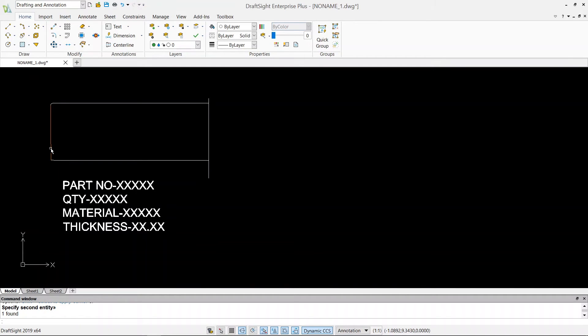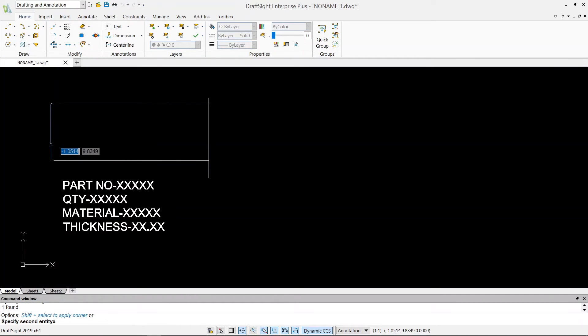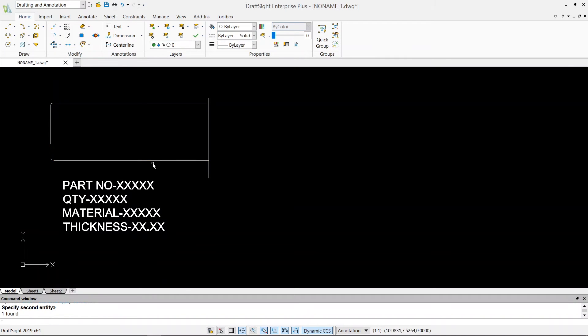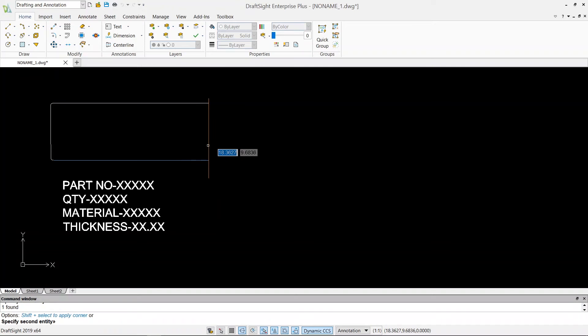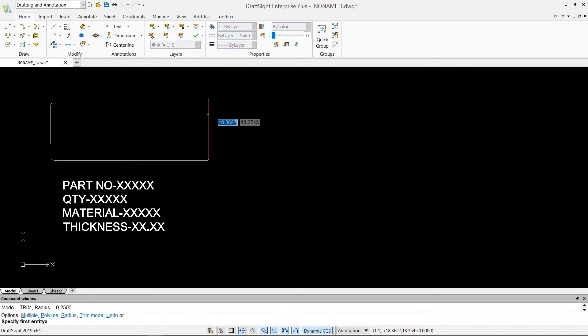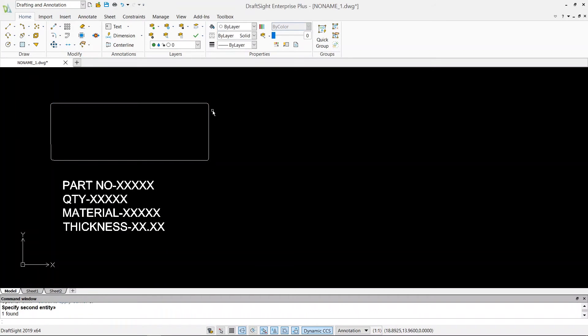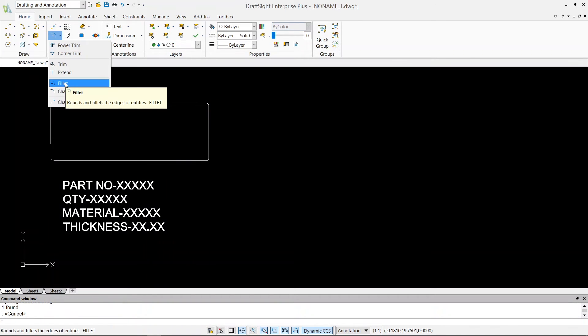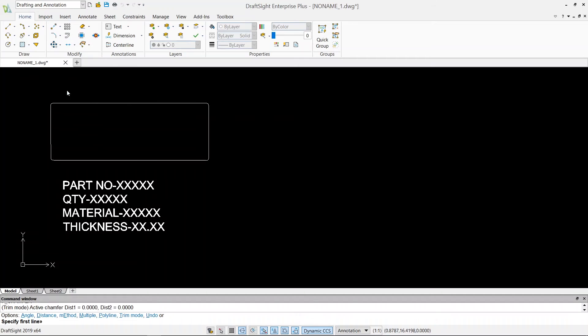Now for all the other things I can just hit enter again, so it will repeat the command. First entity and then second entity, hit enter again, first entity second entity, hit enter again, first entity and second entity. This is how we use our fillet command. And now the next command is chamfer, so I'll just click on chamfer.